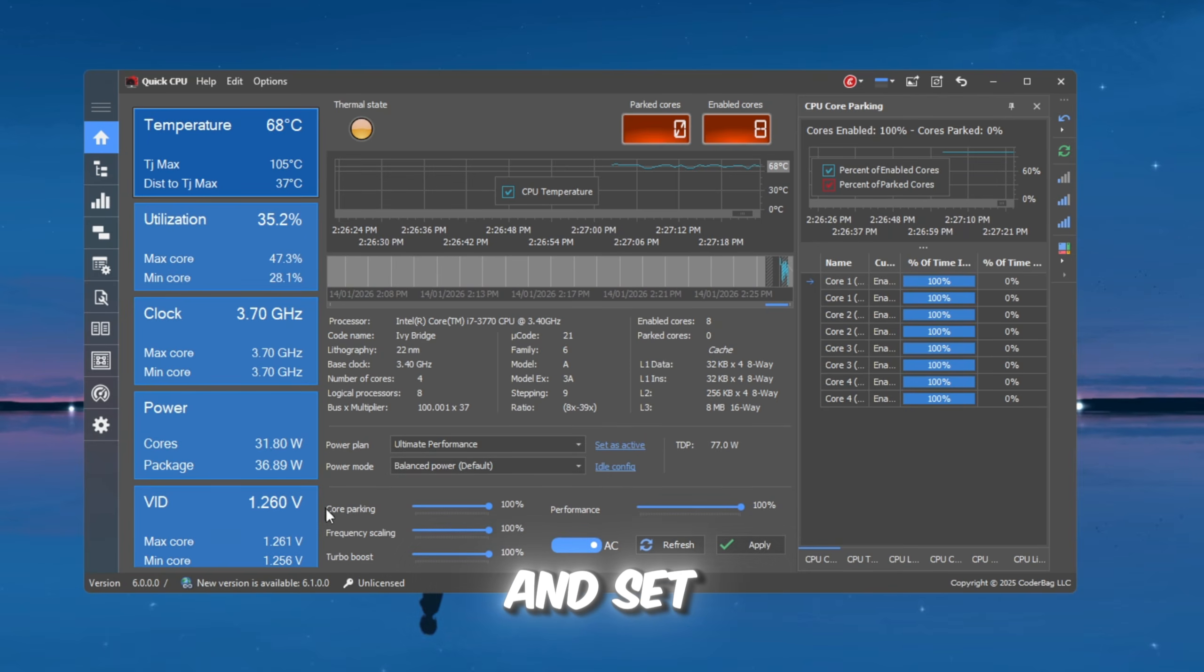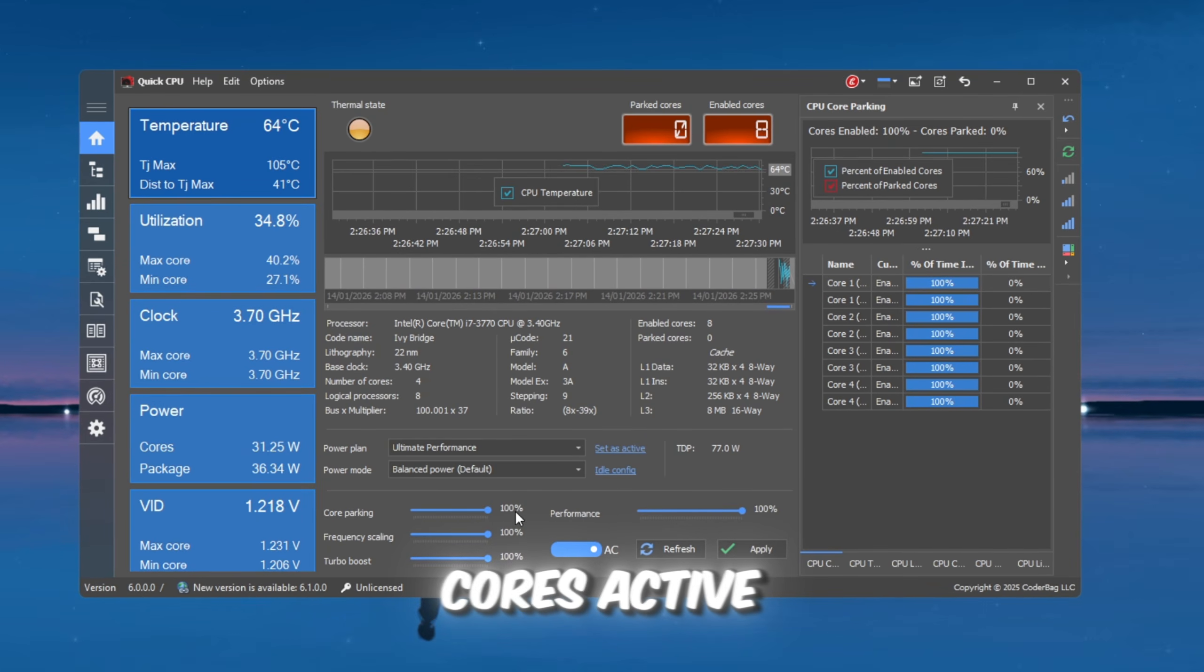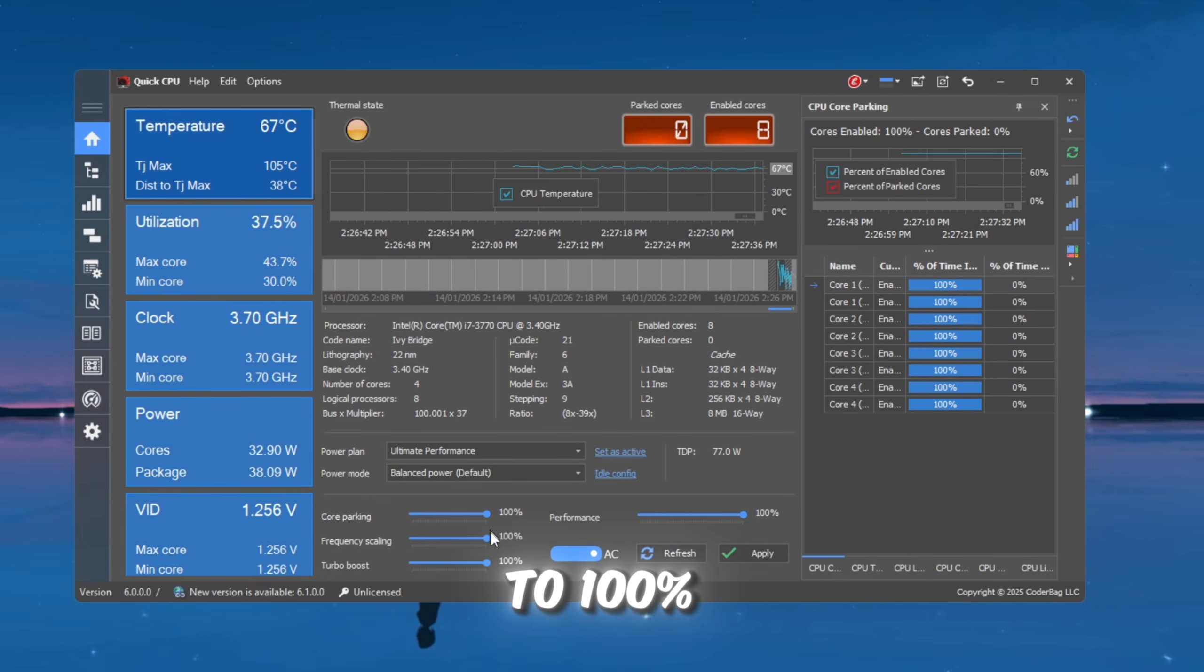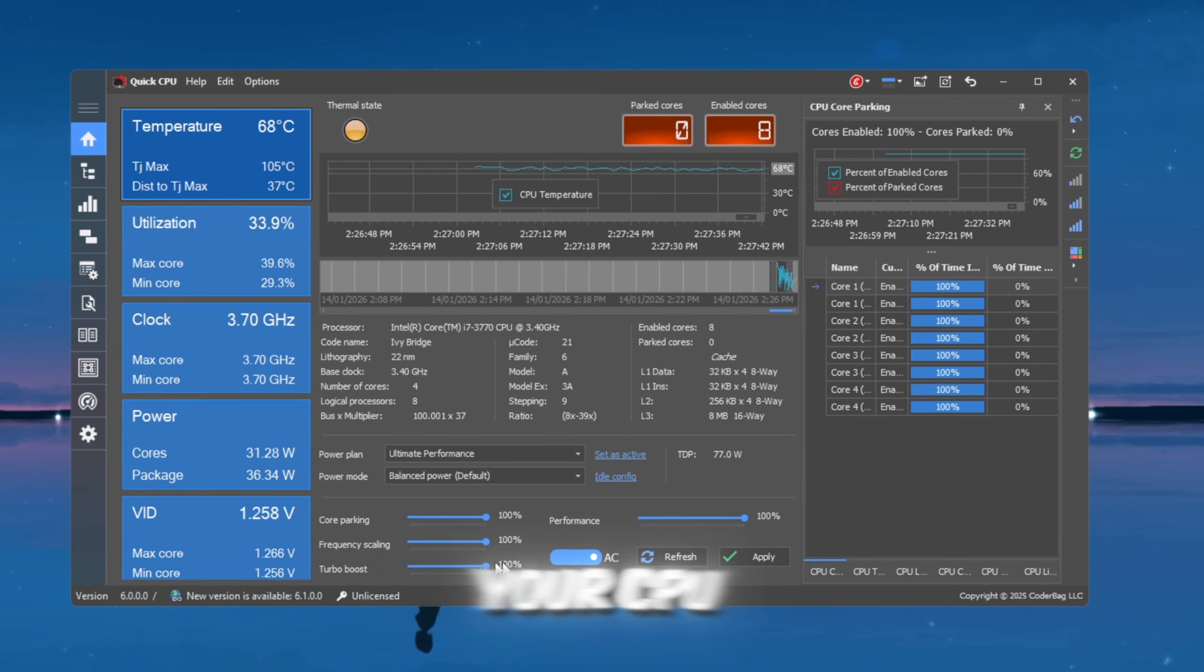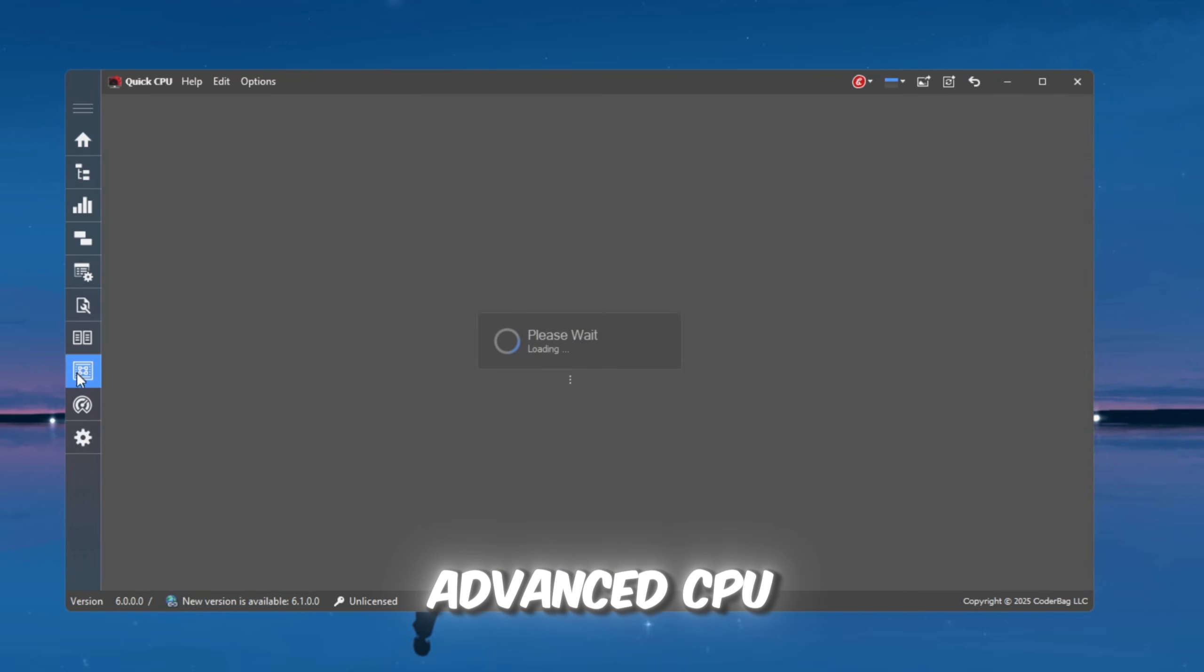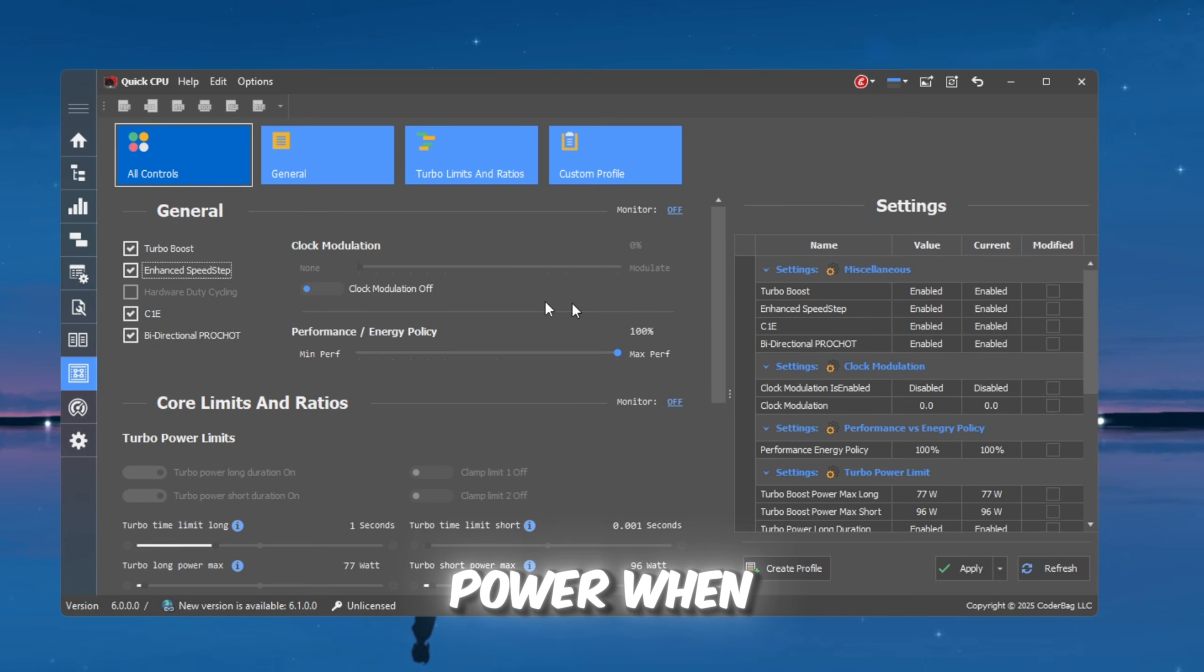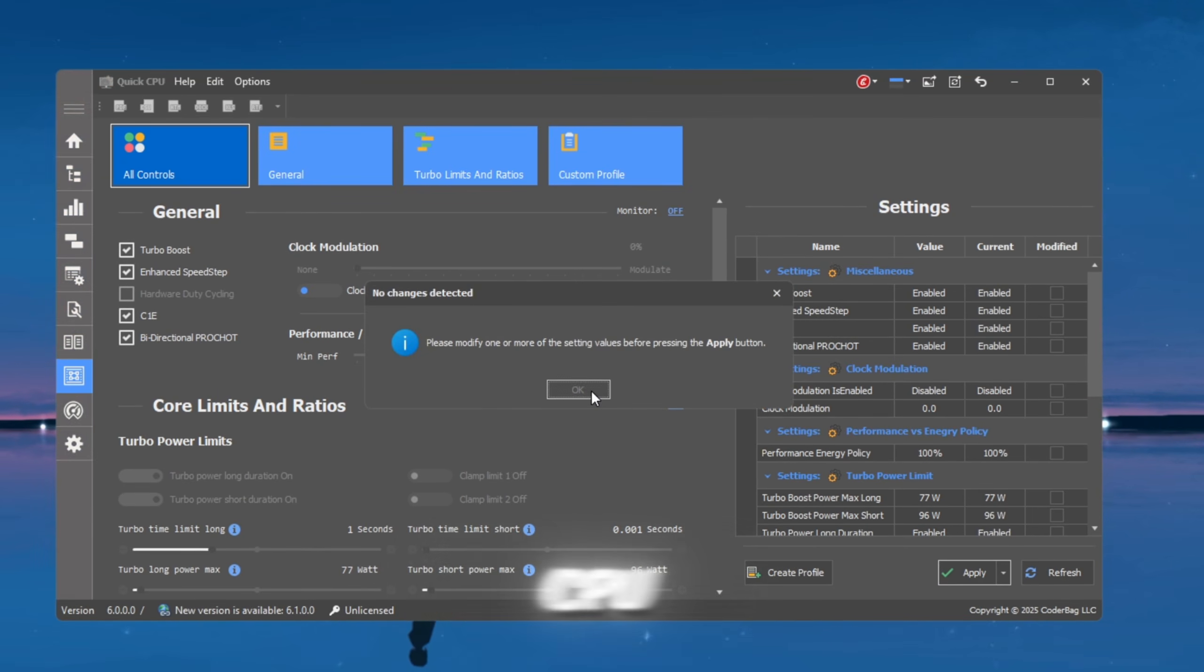Scroll down and set the sliders exactly like this: Core Parking to 100%, which keeps all CPU cores active. Performance to 100%, so your CPU always runs at full power. Frequency Scaling to 100%, so your CPU does not slow down randomly. Turbo Boost to 100%, which allows your CPU to run faster when Roblox needs more power. After setting everything, click Apply, then OK. Now open Advanced CPU Settings and make sure Turbo Boost and EIST are turned on. Turbo Boost gives extra power when needed, and EIST helps manage CPU performance efficiently. Once finished, close Quick CPU.